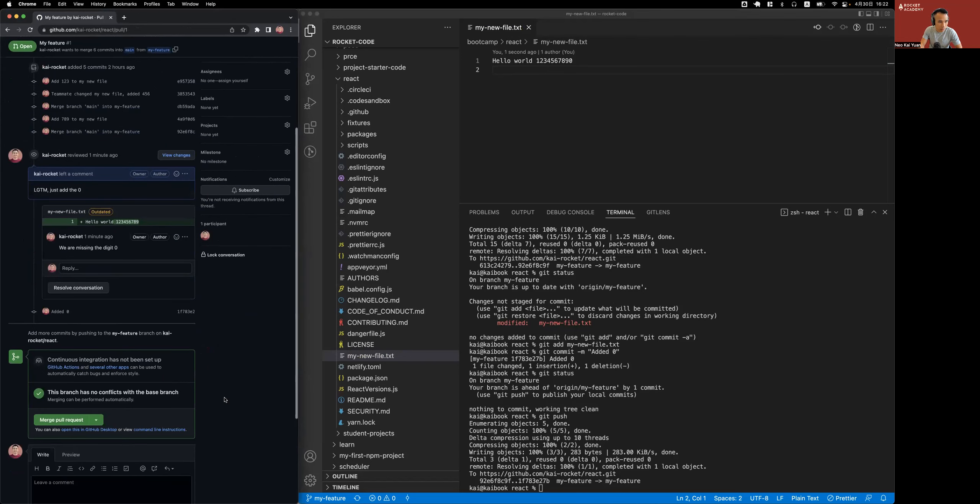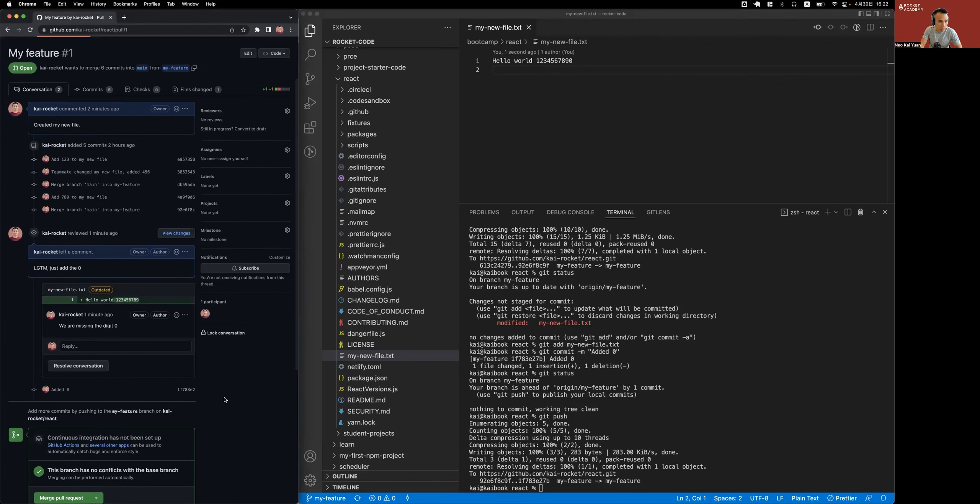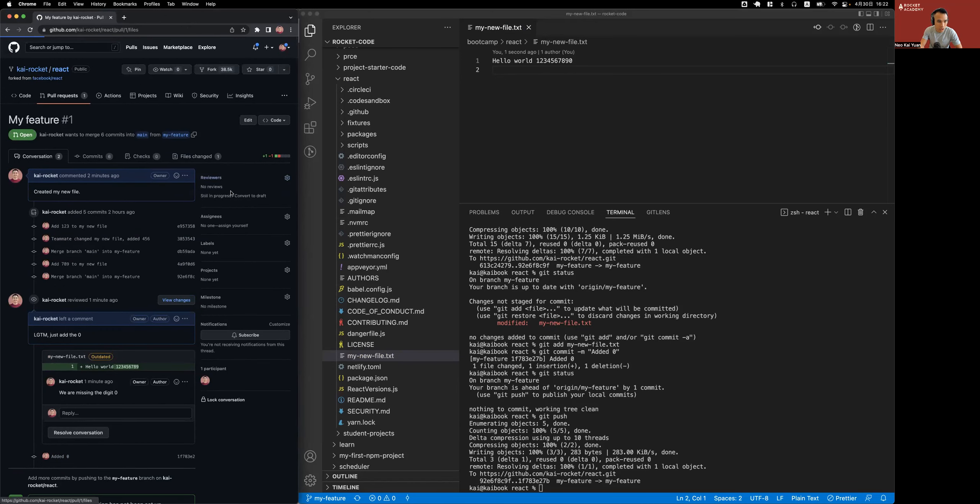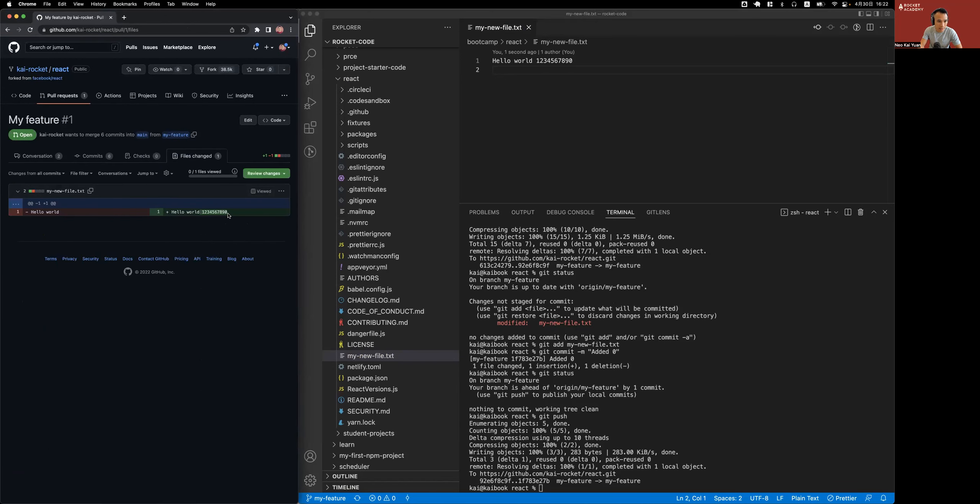Okay, where's the history? Reviewed one minute ago. Ah, I can see my new commit: I added the zero here. So if I go back to the files changed, I can see that I've addressed it, added the zero.